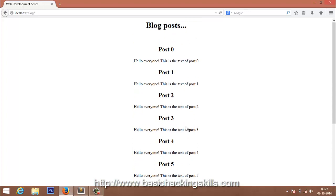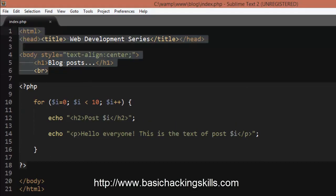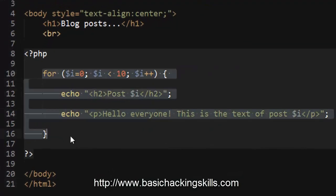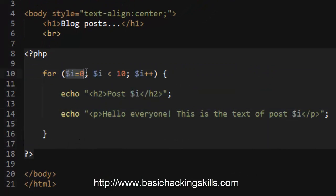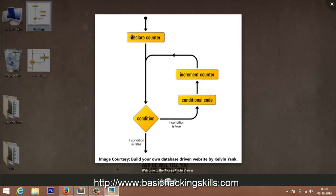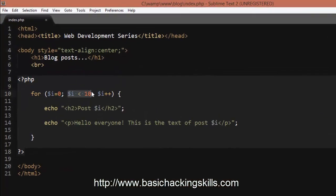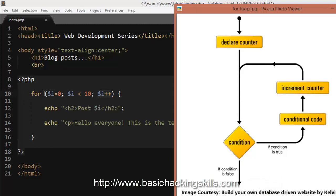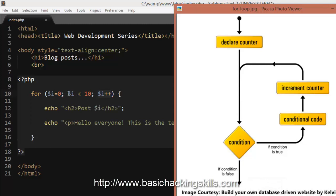Let's look at the code. Here we have the HTML part but we're going to focus on the PHP. This is the for statement. We have the declaration of the counter, the condition, and the increment — all as you can see here. The for loop starts with the counter declaration, where i is given a value of 0, and then it goes directly to the condition.